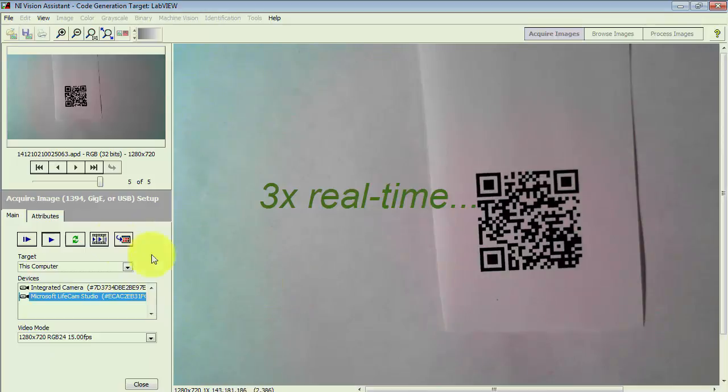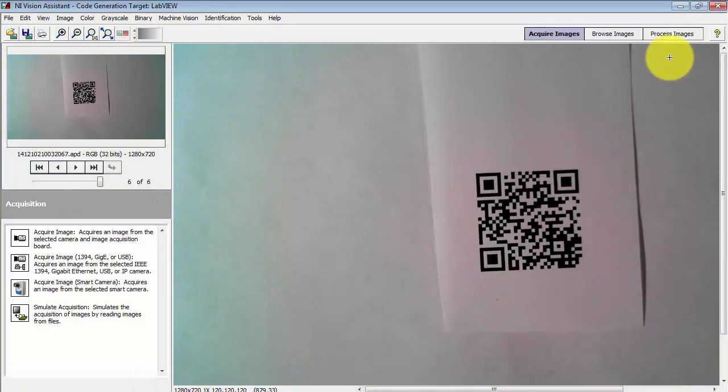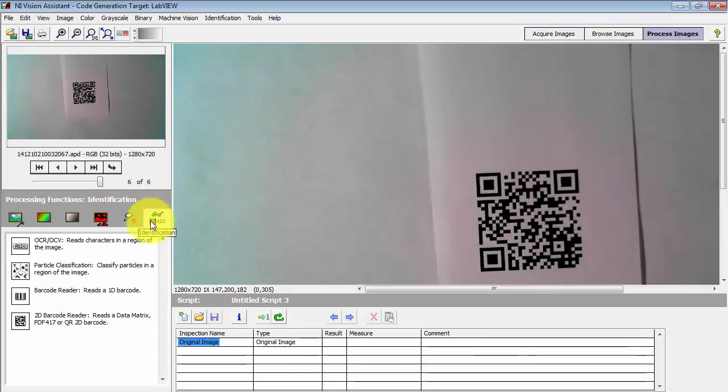As we will see, the QR barcode reader is fairly robust. It can handle different rotation angles, different scale factors. It works pretty well.